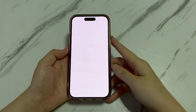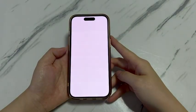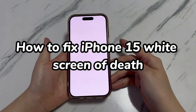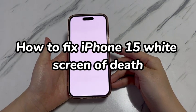Welcome to ByteFurther. Today we'll show you how to fix iPhone 15 white screen of death.